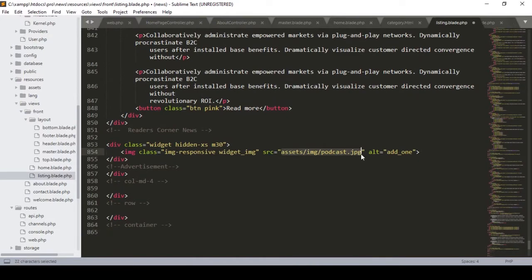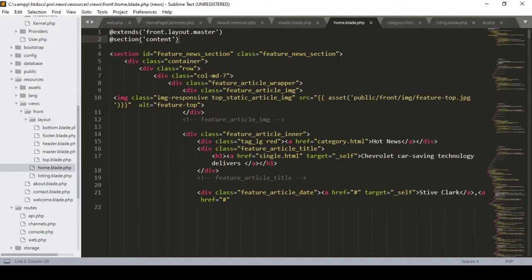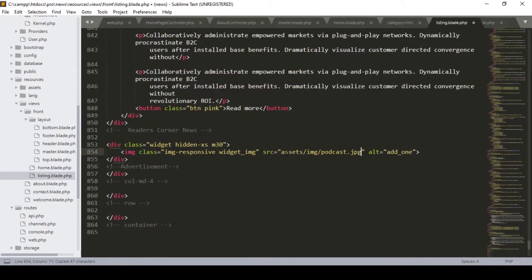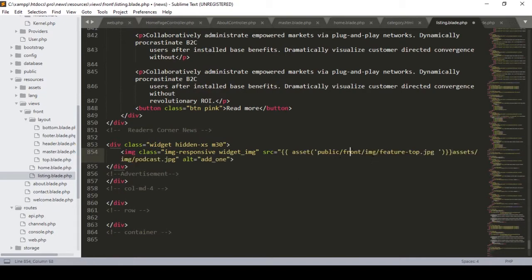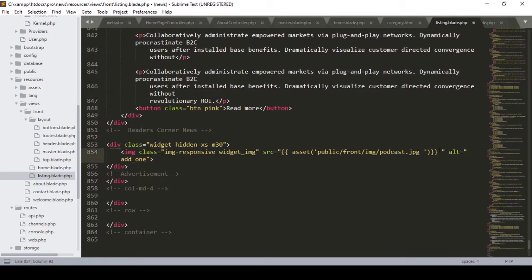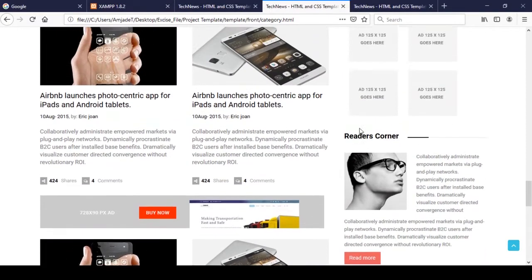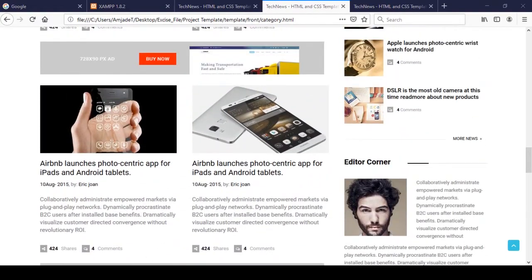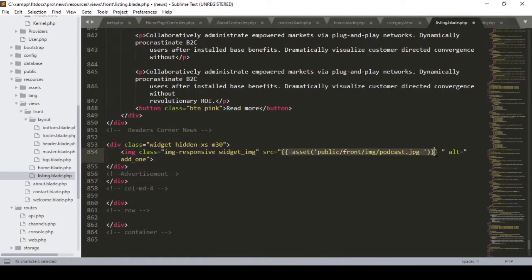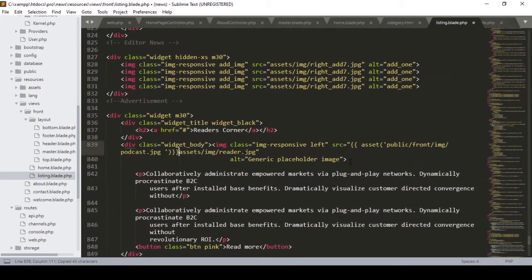Here I paste our main content part for the category. Now in this page we also have to update the URLs - the image paths. I already did that type of work in our home page. You can see there is asset(), then public, font, image, and then the image name. We have to make that path for the blade and update all those paths.